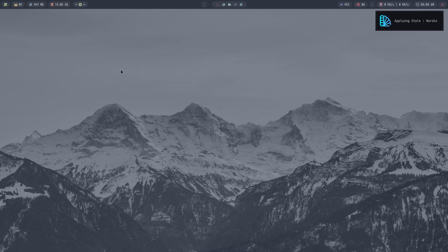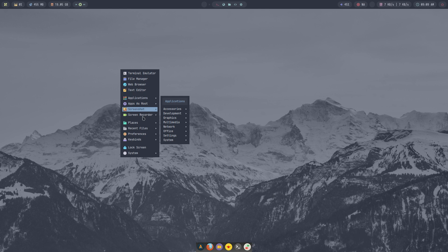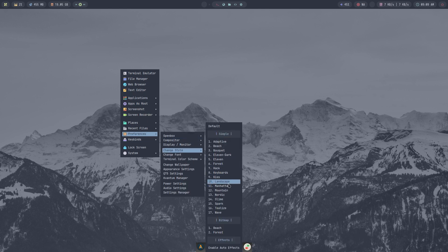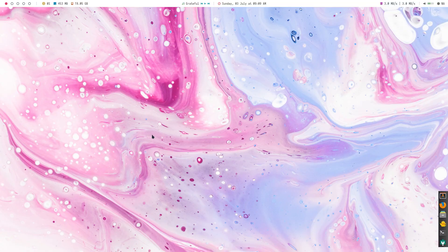So if you see something you like, archcraft.io, that's where you can get the ISO.